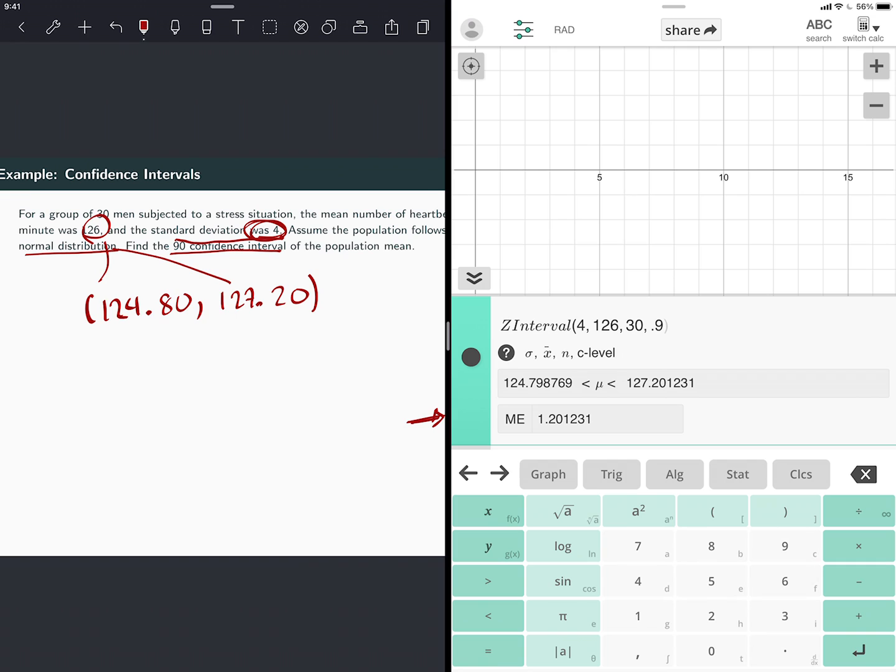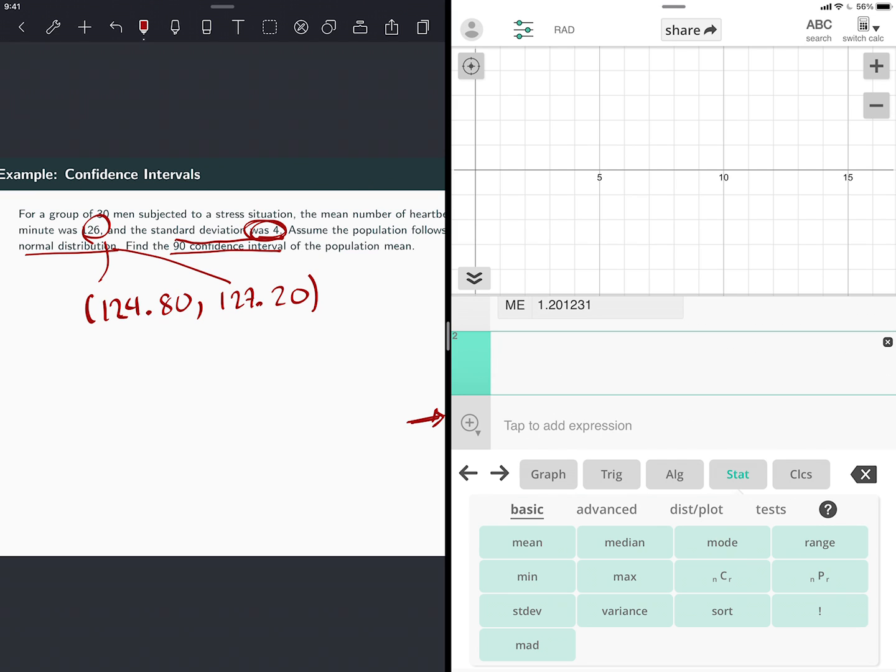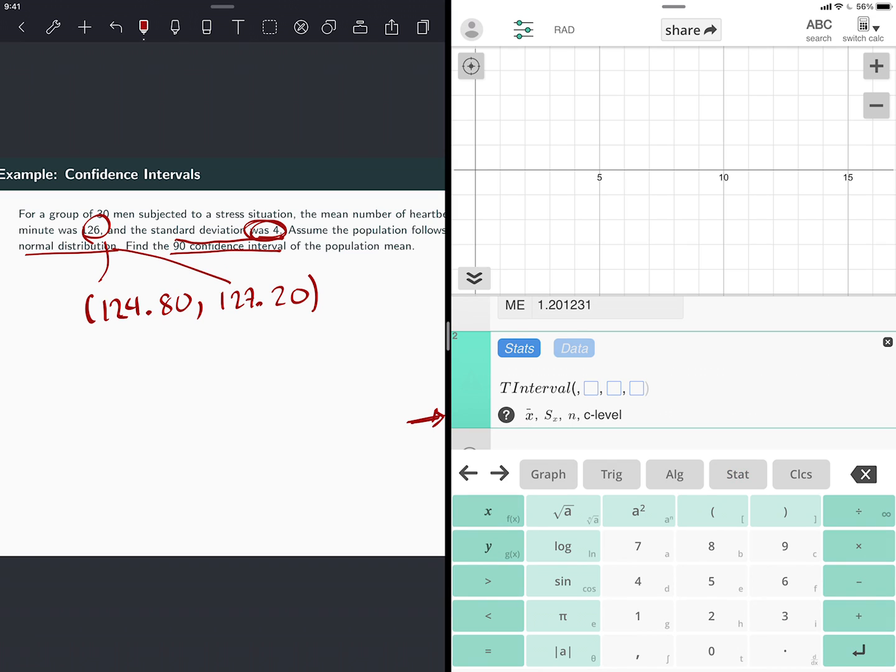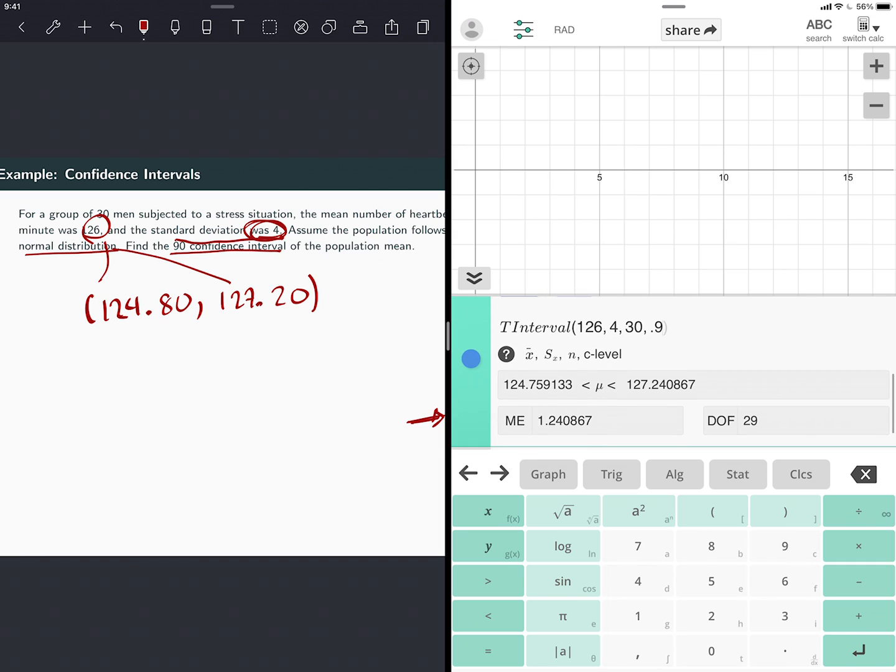Now I'm going to change this for T, just to see if it's different. If I did the T test, it's the second column. So it's the T interval. And now it asks me first for the sample mean, and that was 126. Then for the sample standard deviation, that was 4. The sample size is still 30, this is still 0.9. So see how it didn't change by much. It went to 124.76, and the upper bound becomes 127.24.